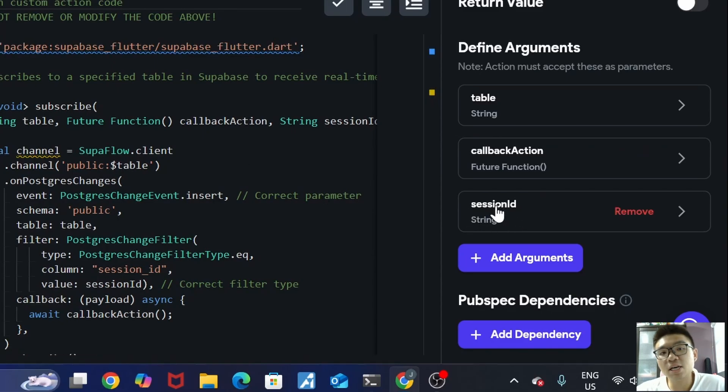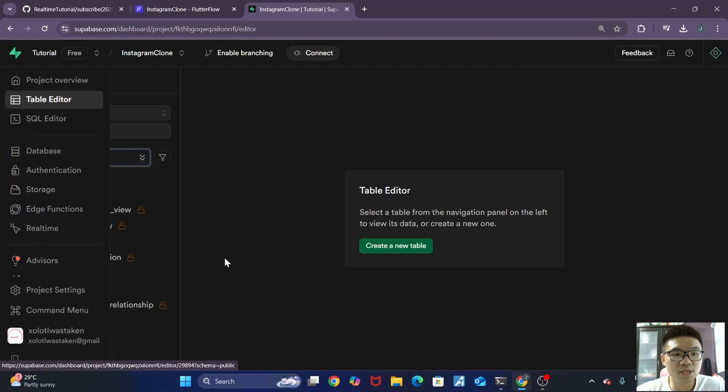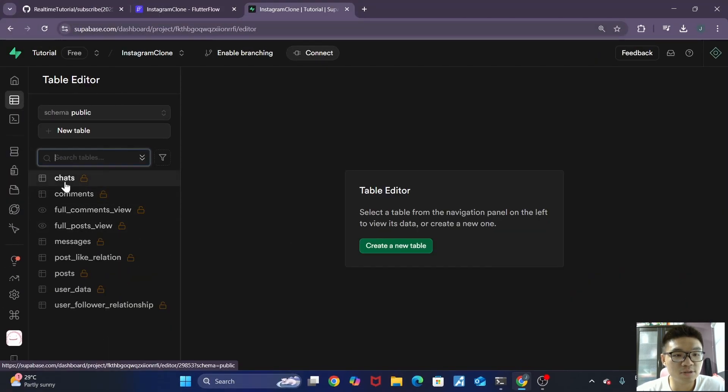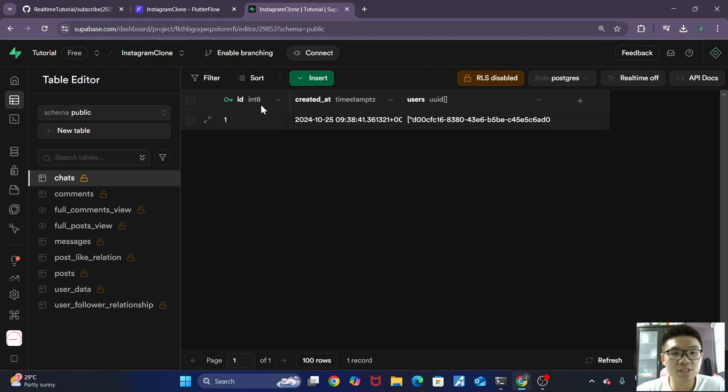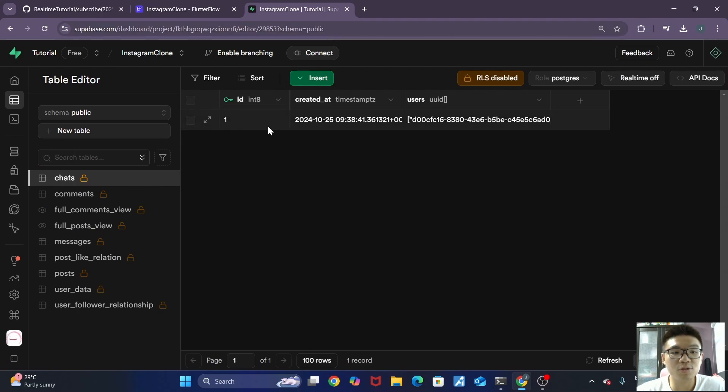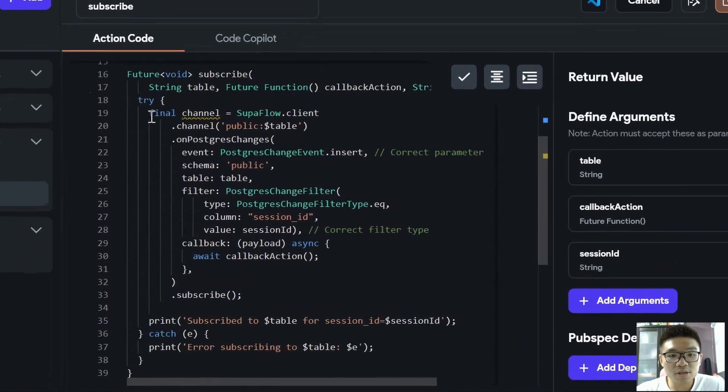So what is this session ID? Well, this session ID is basically the chat ID, which uniquely identifies the chat. So if we go into your Superbase Database table editor, my chats table over here, you can see that my session ID will then be my ID over here, which identifies the chat that it refers to.